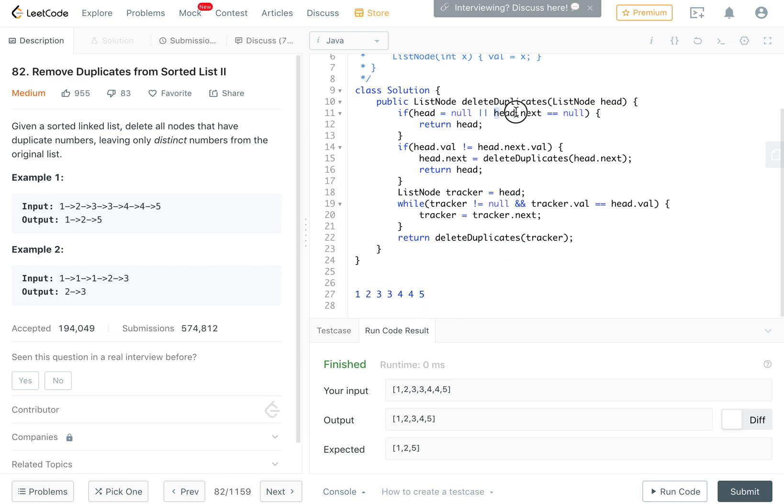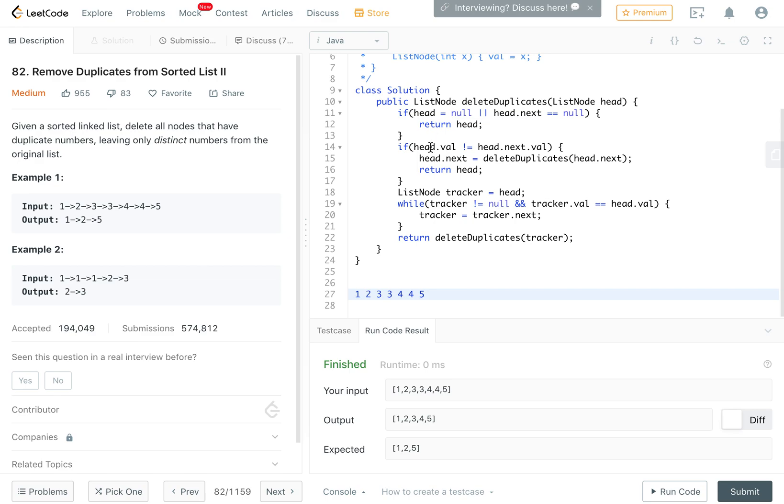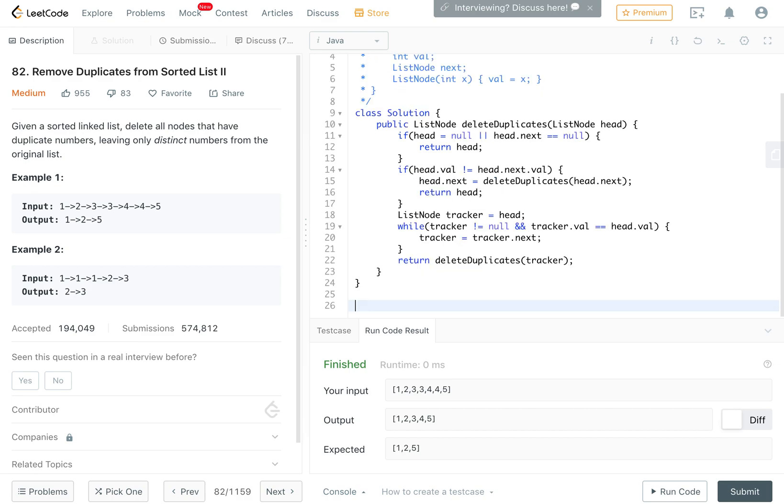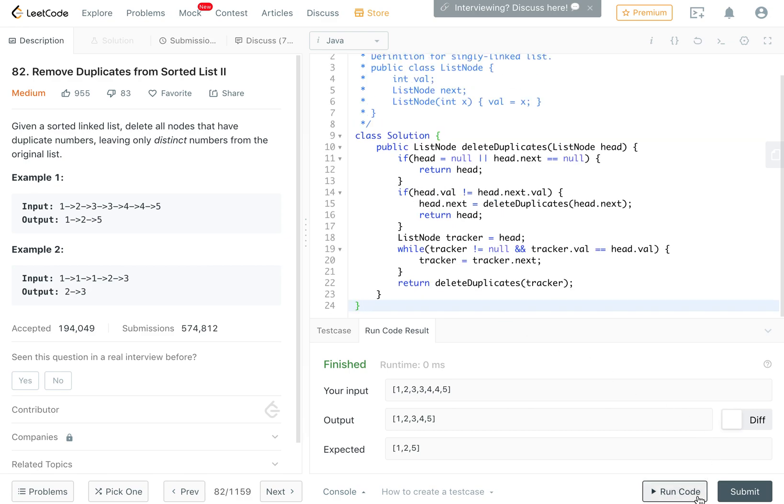It would recurse with 5, and then 5.next is null so it would return 5. Remember, when we went into this we set the tool's next to the recursive result. The recursive result would be just the node 5, so this line would set 2.next to 5 and return 2. Then we pop out of the recursion stack and 1.next would be set to that return, which is 2. We'd end up with a list that says 1, 2, 5.